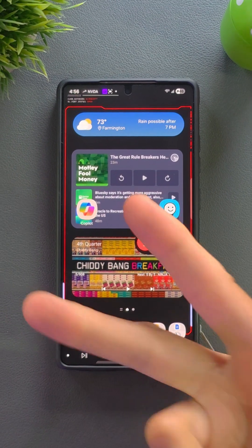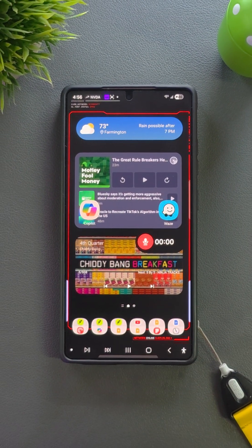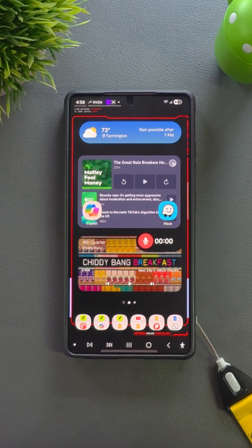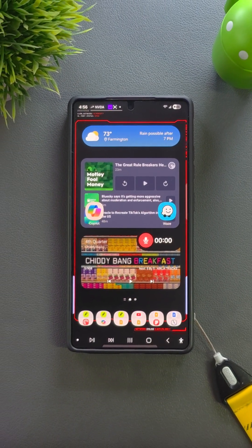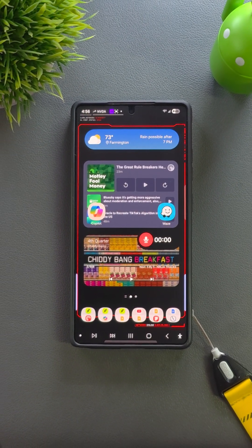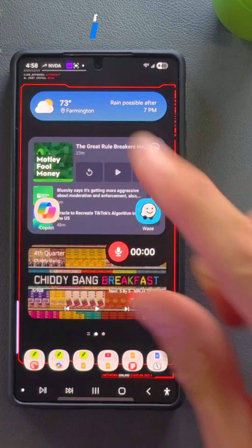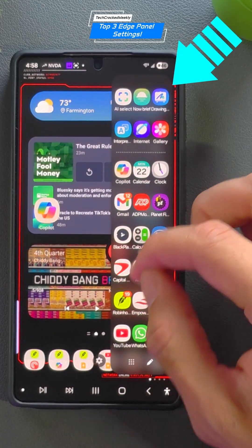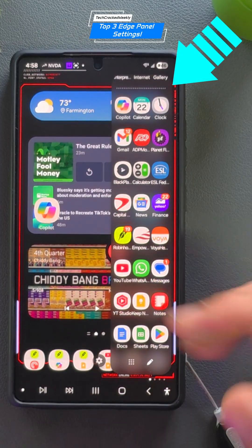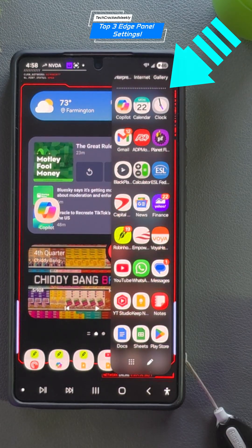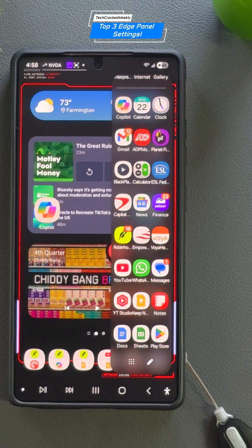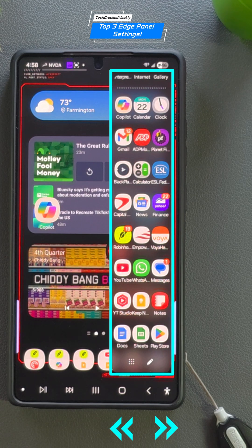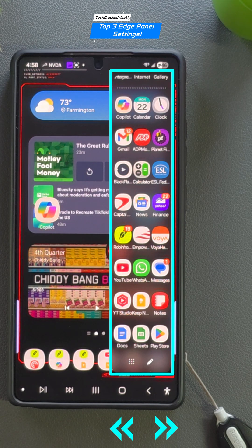Did you know there are three edge panel settings that'll instantly upgrade your multitasking game? First, you can run more favorite apps without having to scroll, or at least scroll less. This essentially makes the edge panel wider, giving your productivity a solid boost.